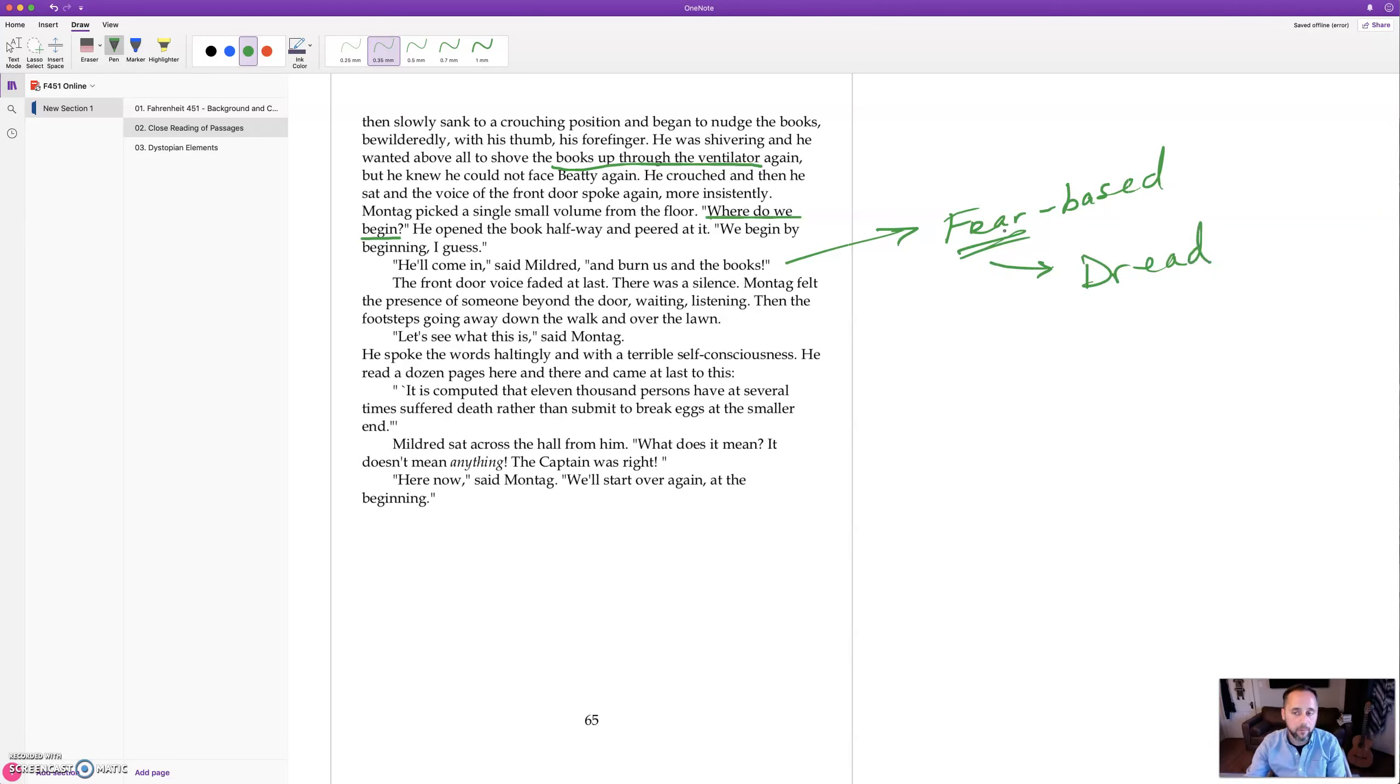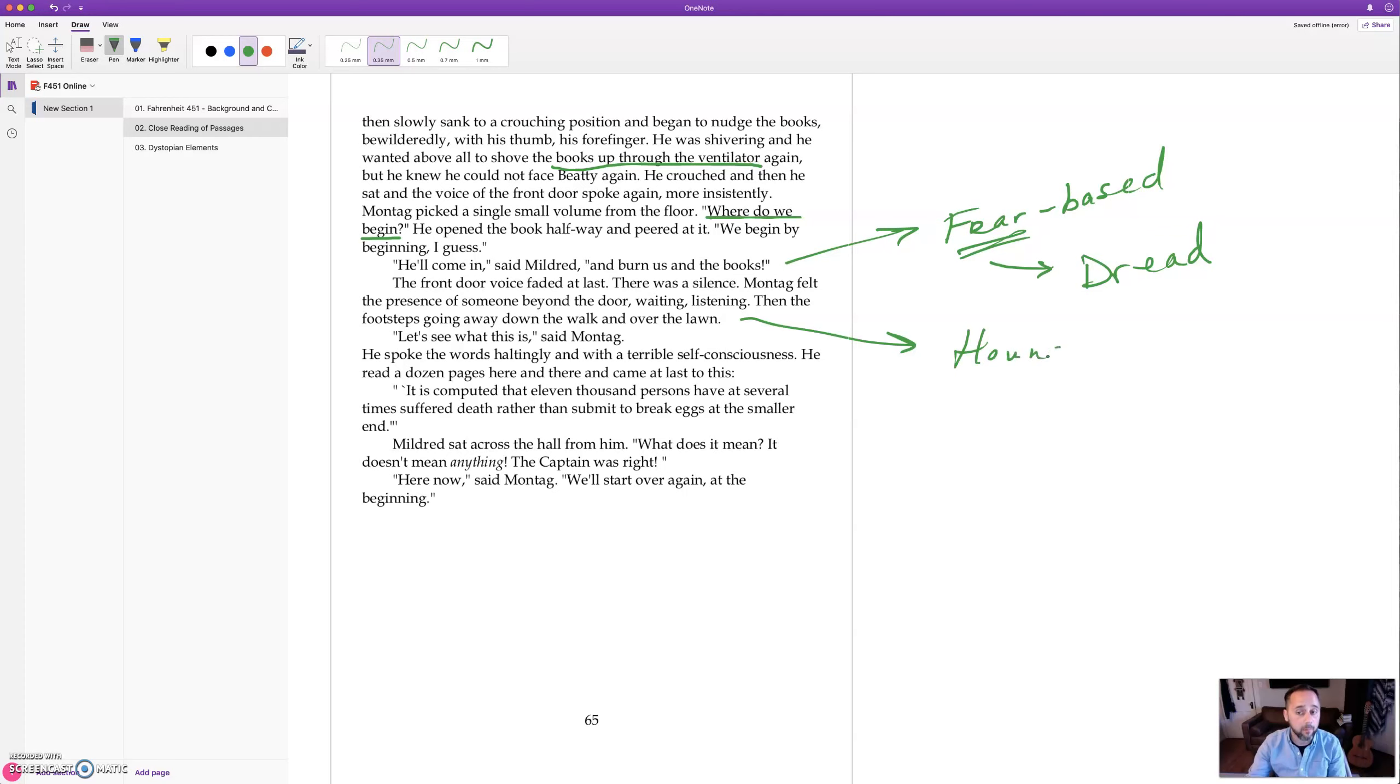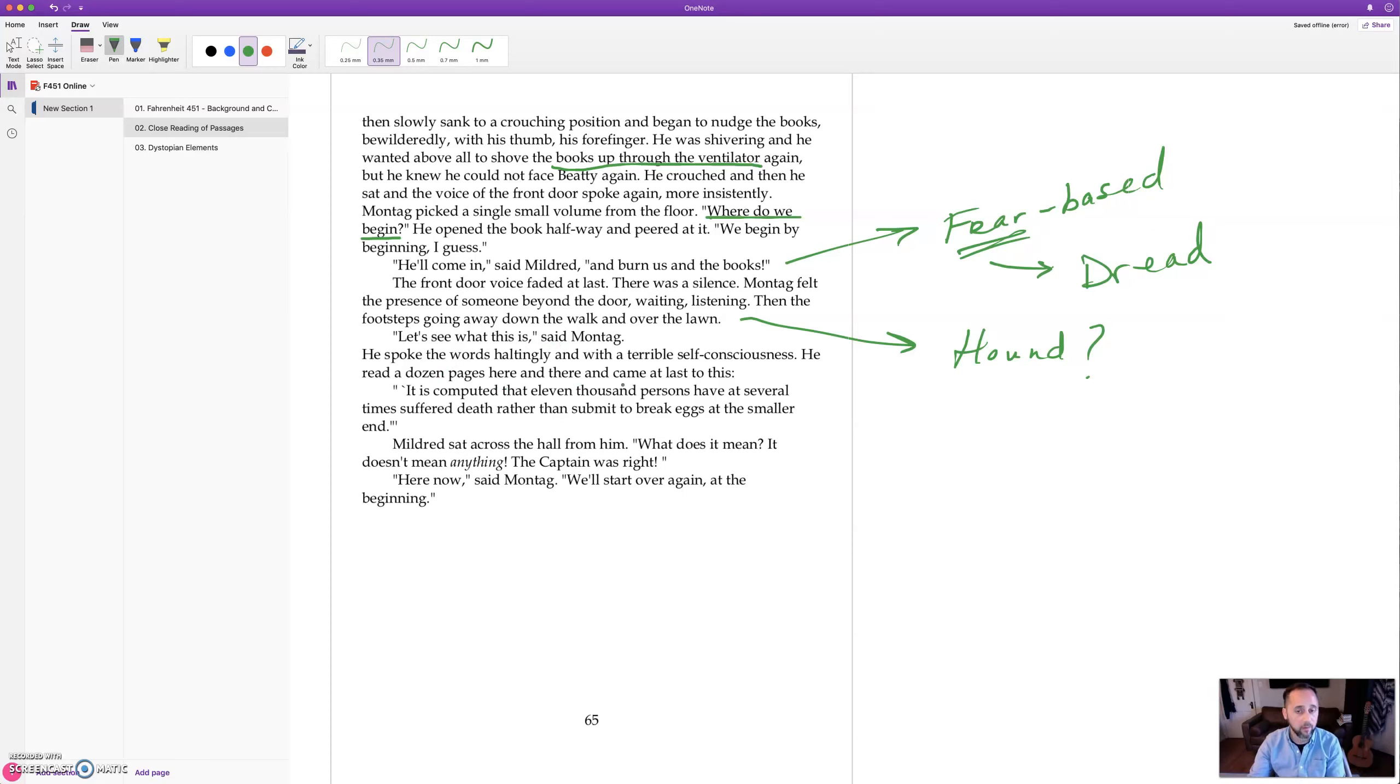He opened the book halfway and peered at it. We begin at the beginning I guess. He'll come in, said Mildred, and burn us and the books. So notice Mildred's response is fear-based still. She's so brainwashed that she has this dread, conditioning. Fear was also the basis for hating intellectuals.